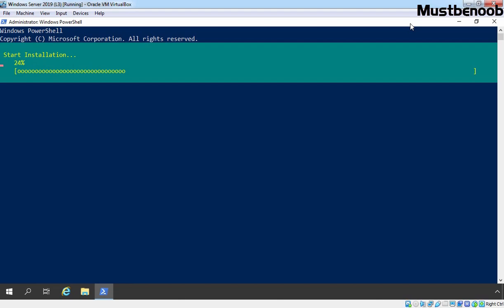Remember, Windows PowerShell Web Access also requires the IIS web service. So if you don't have IIS installed on your server, this command is also going to install IIS web service as well.